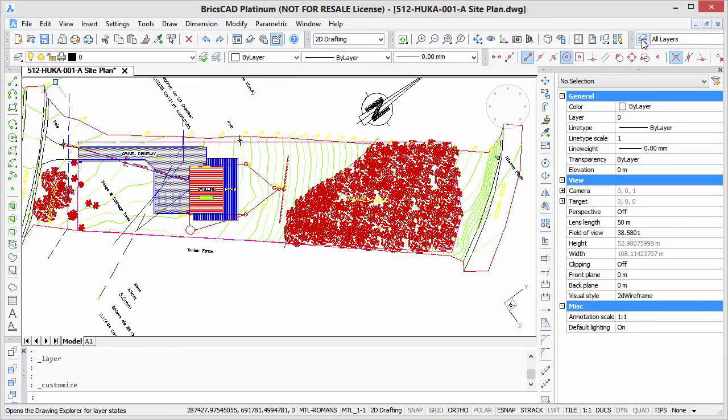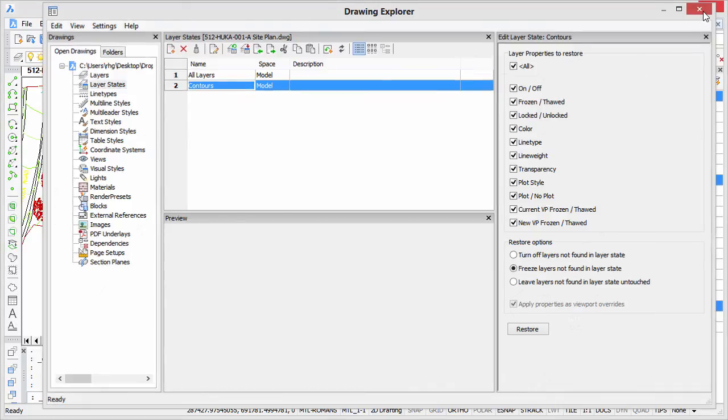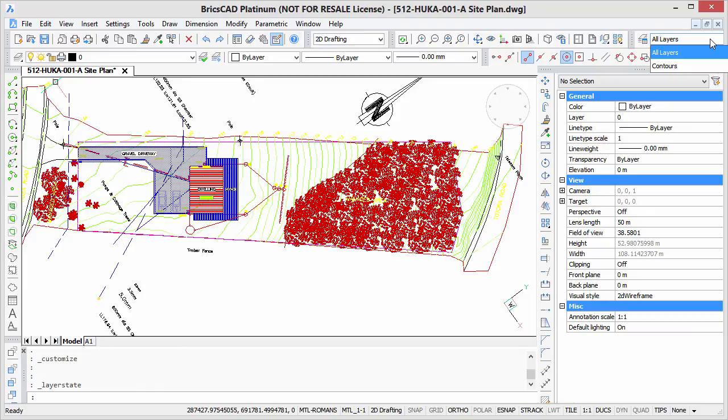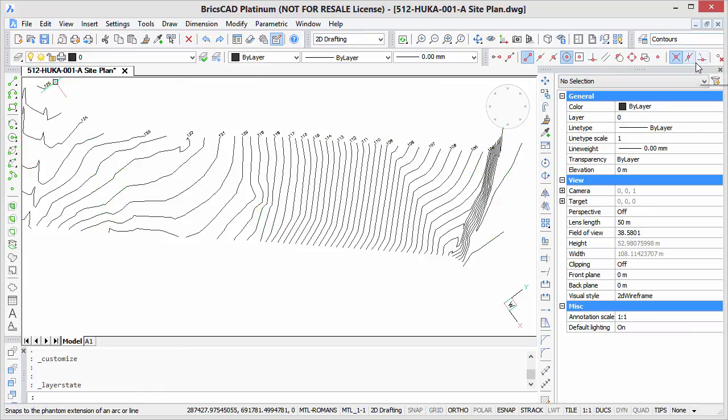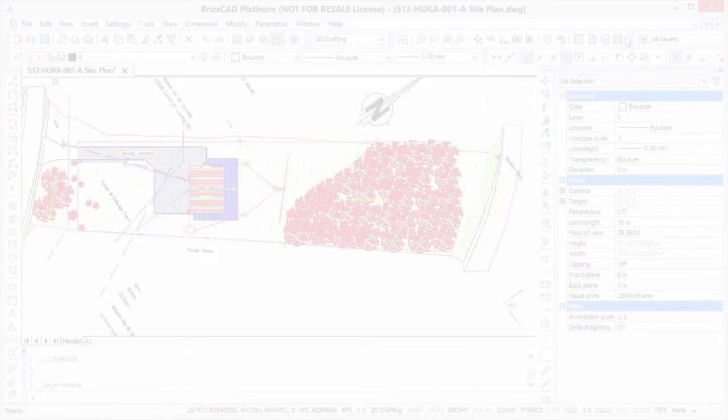So there's the button. I'll click it, and it goes directly into the layer states part of the drawing explorer if I want to edit layer states. But more interestingly enough, here's this drop list with the two layer states that we created. All layers, and if I choose contours, bingo! Right away, we just have the contours all in black. Go back, click all layers, bingo! We're back to all the layers in their proper colors.